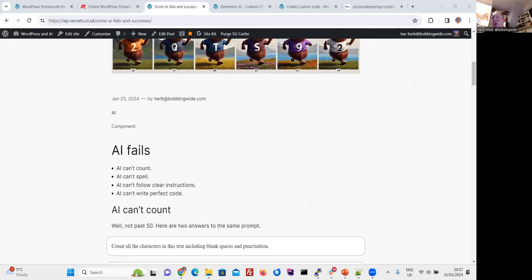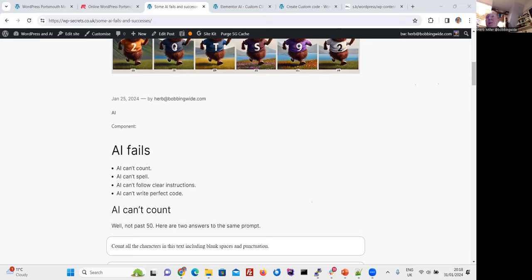Does DALL-E produce alt text automatically? No, it doesn't, but since it produces the revised prompt from what you provided, that can be used as alt text. Some plugins will try to use that to save the post with alt text. What do you all do with WordPress? A variety of different things — writing, cataloguing, writing plugins and themes. Andrew uses it for his phone society, the British Phone Society.